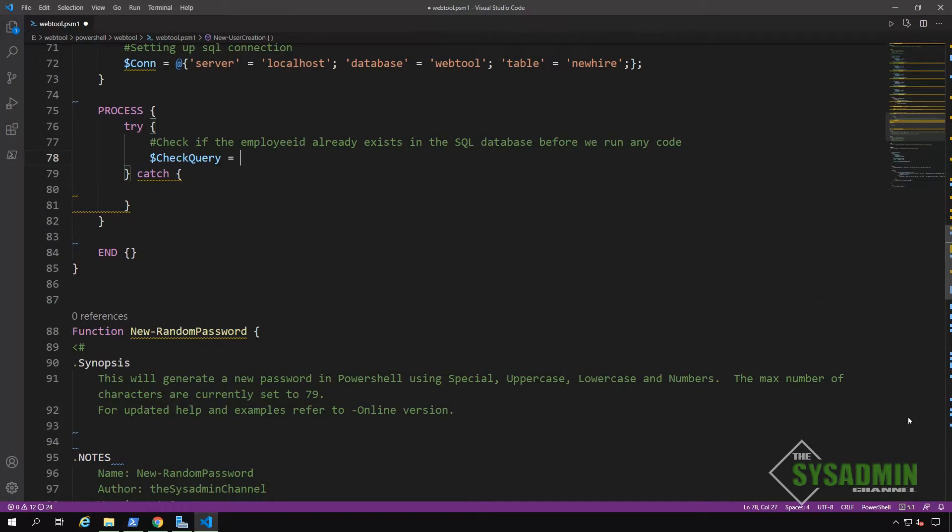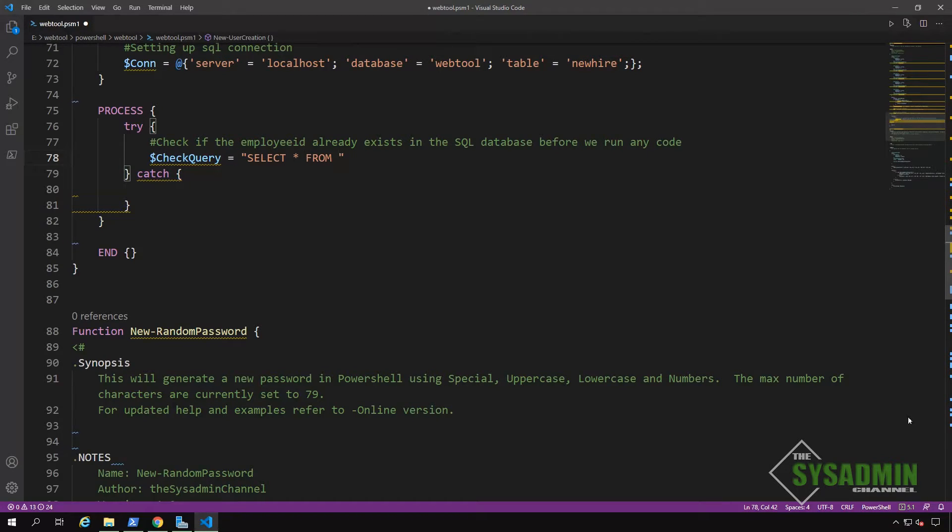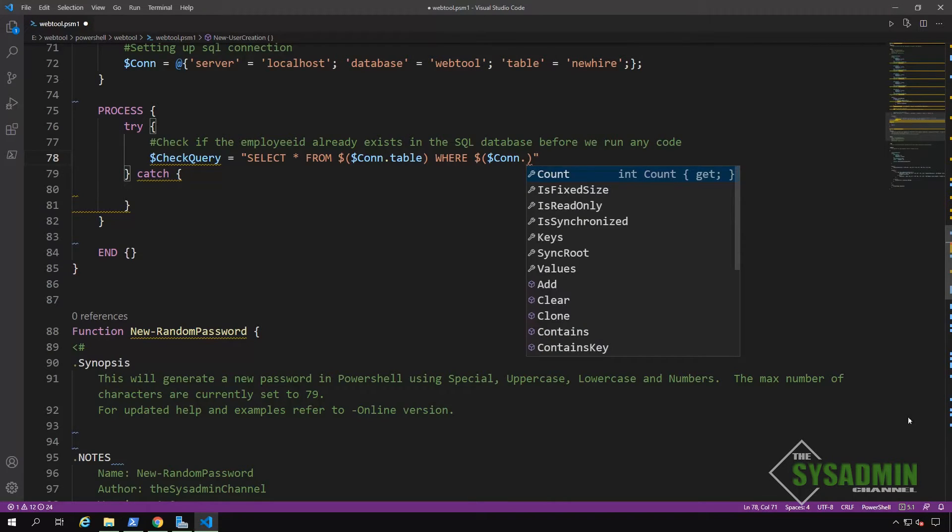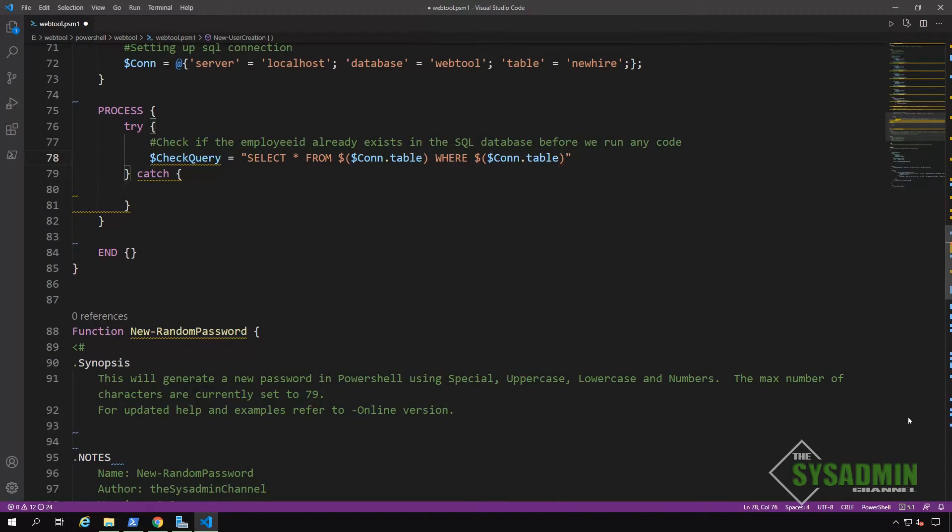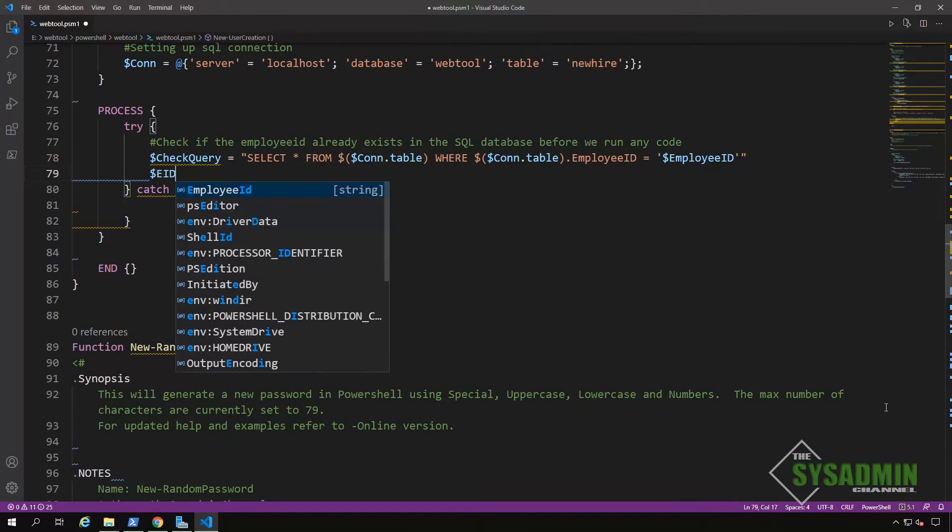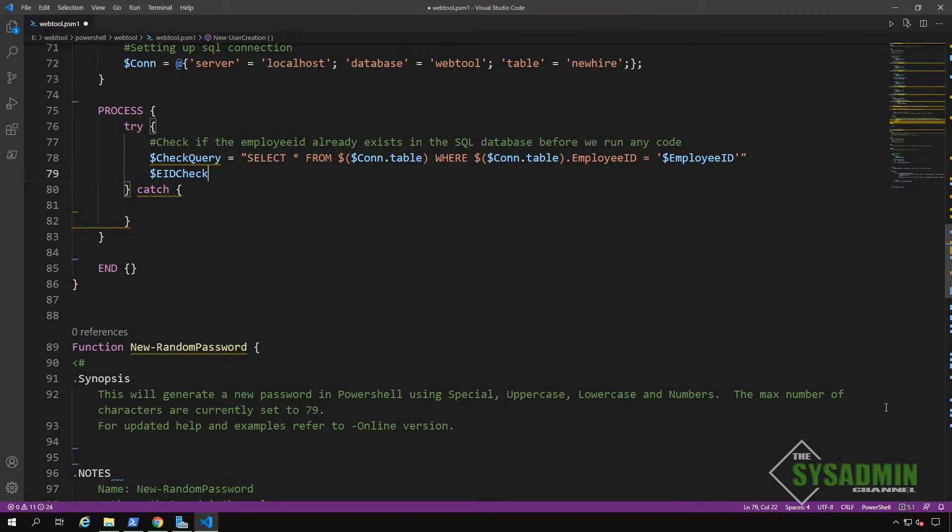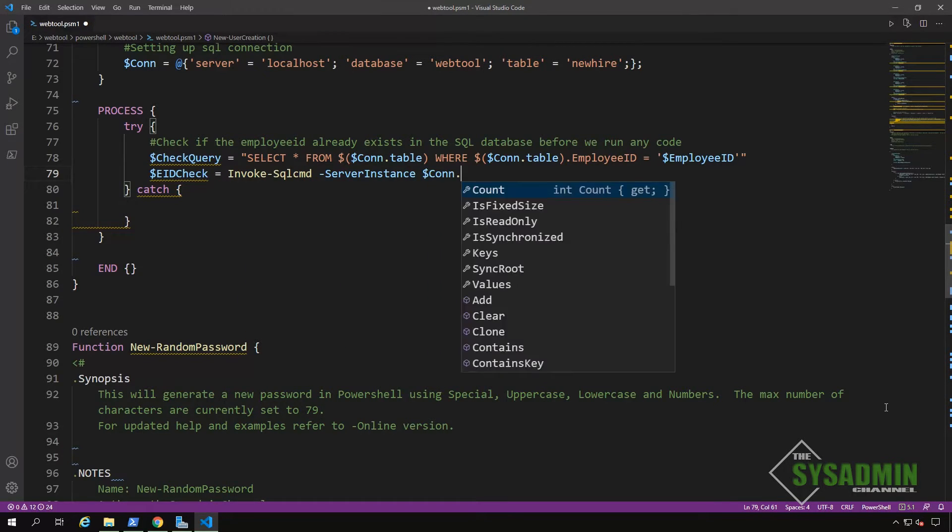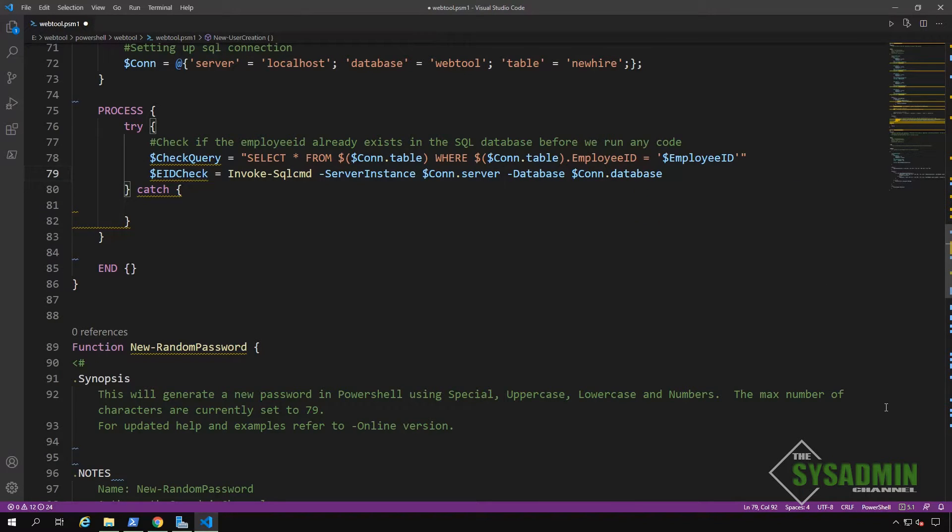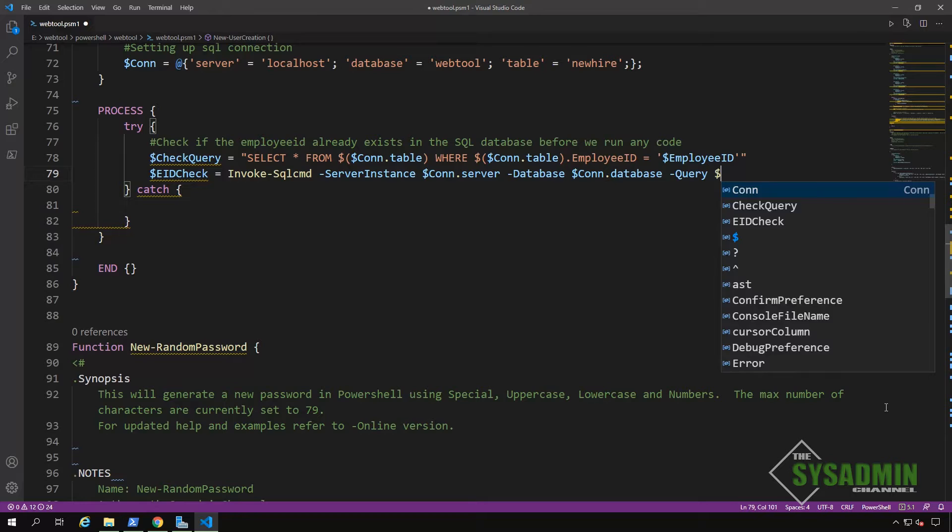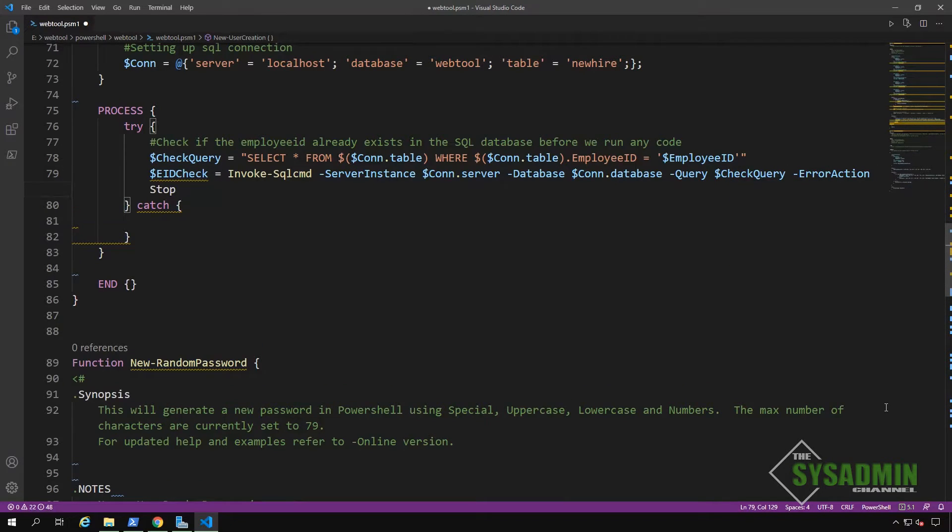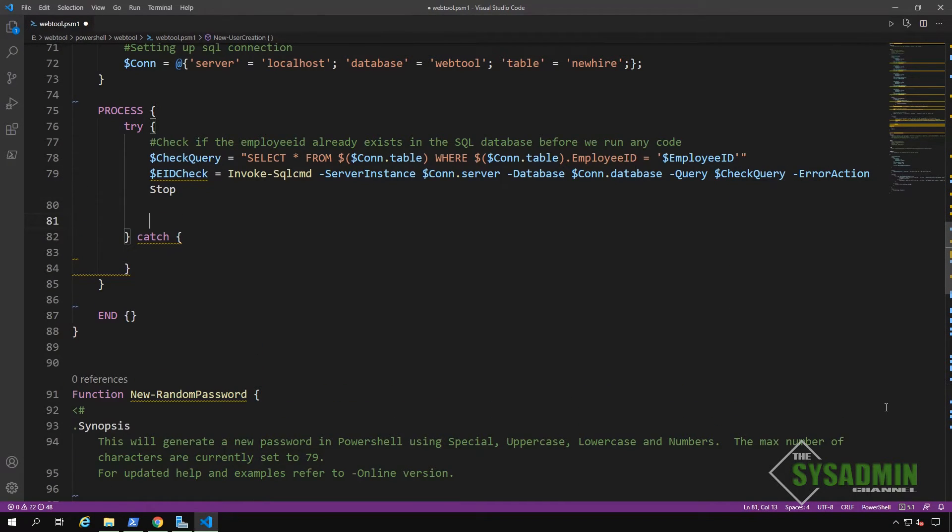Within our try block, we want to check if the data, specifically the employee ID we're getting from our input form already exists. So this is assuming that the employee ID is a unique attribute in Active Directory and it's not used more than once. So we'll write a SQL statement to select everything from our web tool table where employee ID is the employee ID that was entered from the form. And after that, we're going to use the invoke SQL CMD commandlet to actually query the database using our check query variable that we stated above. We'll also close it off and set the error action to stop so it doesn't run any further code in the try block if there was an error that was found.